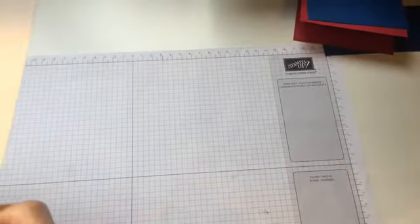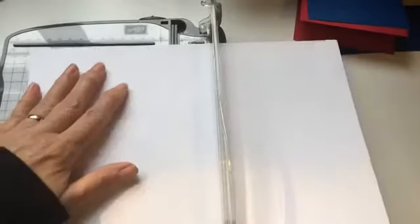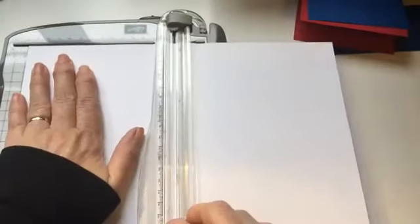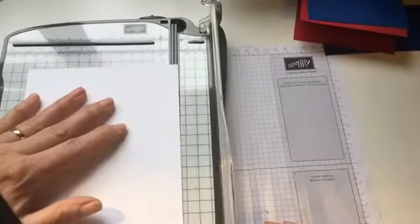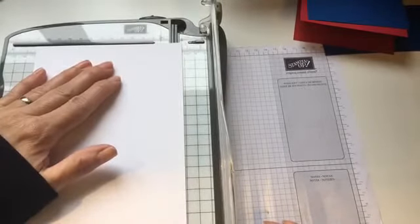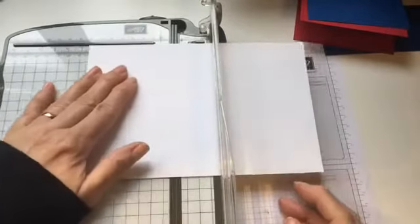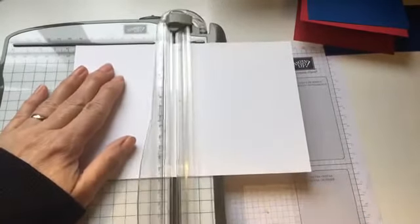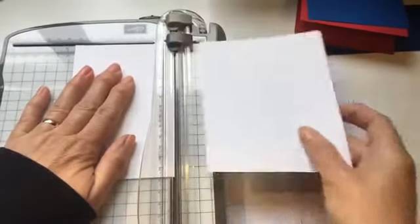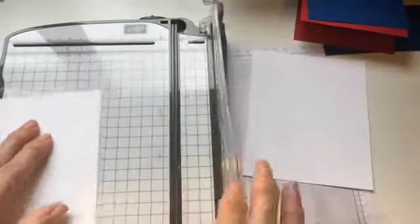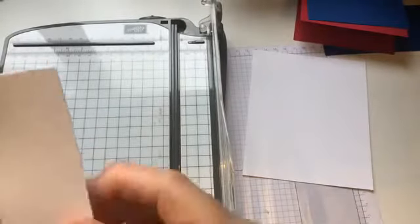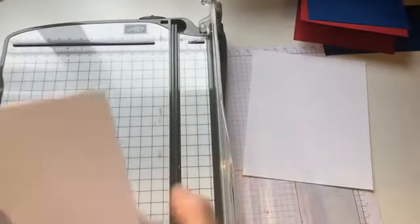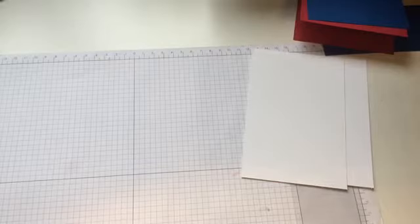I'm going to use the Stamparatus with the hinge step technique. I've cut all my pieces, I just need to cut my piece of Whisper White which I'm stamping the main image onto. And I need my Whisper White to be 13.9 by nine and a half.